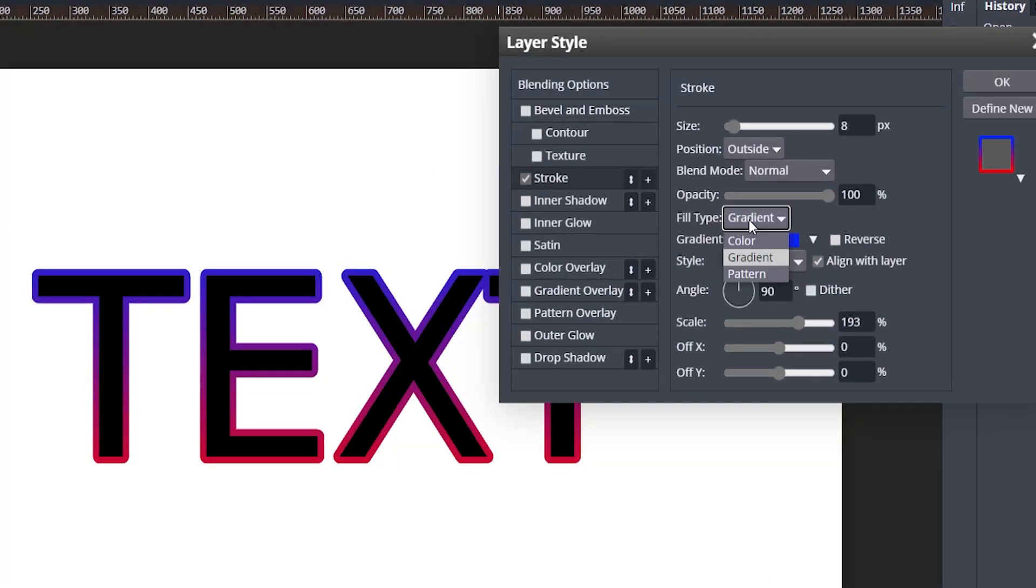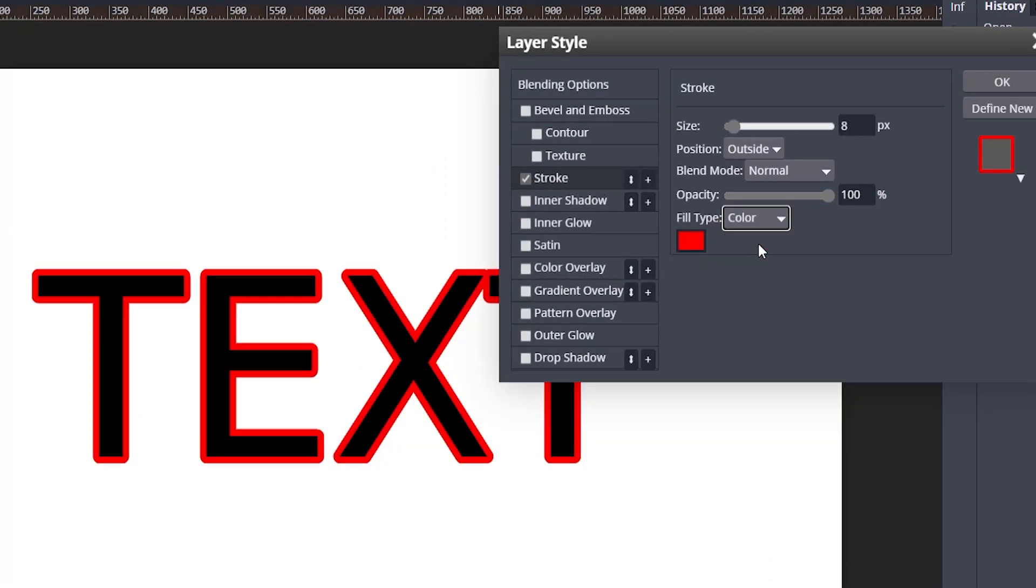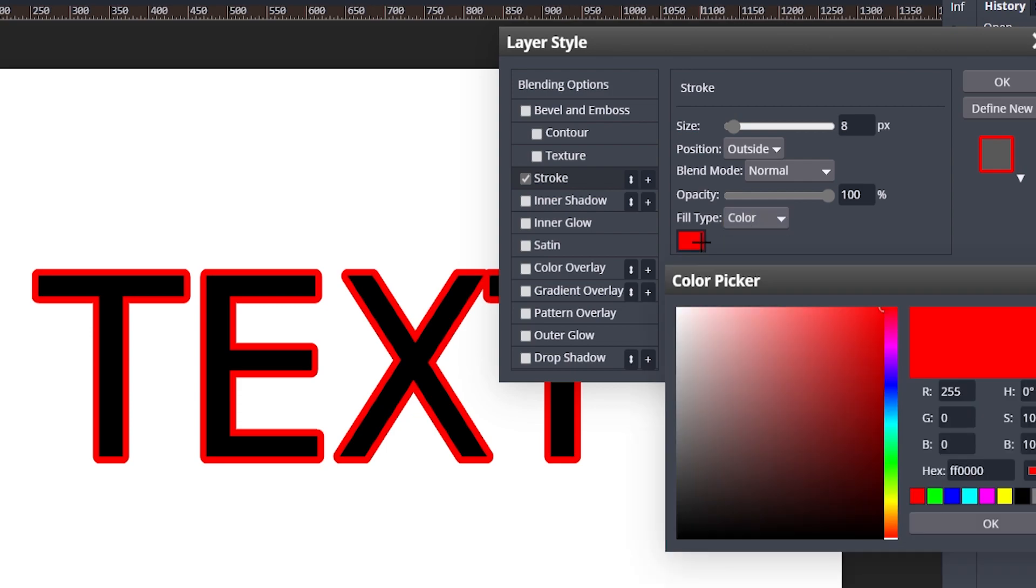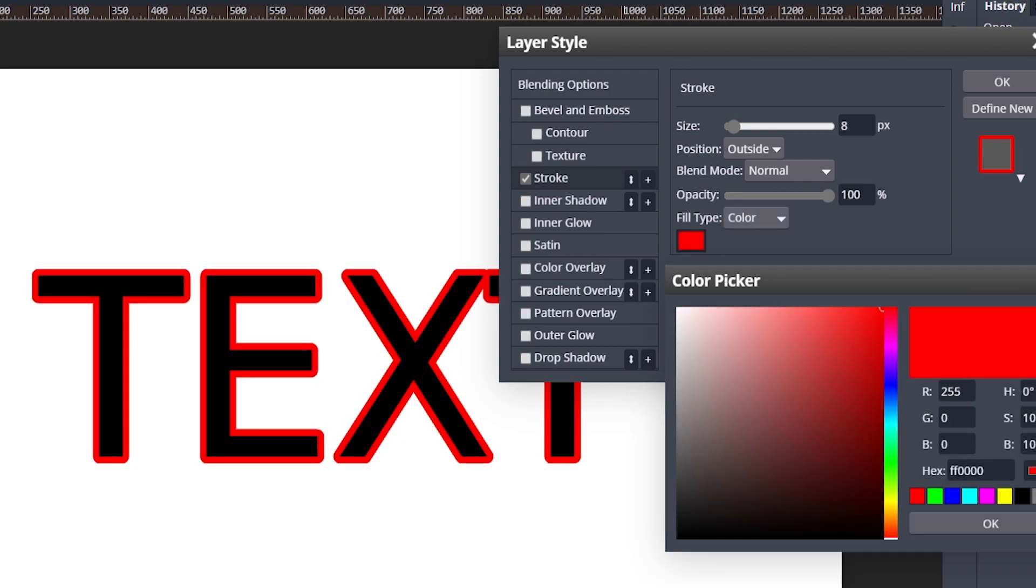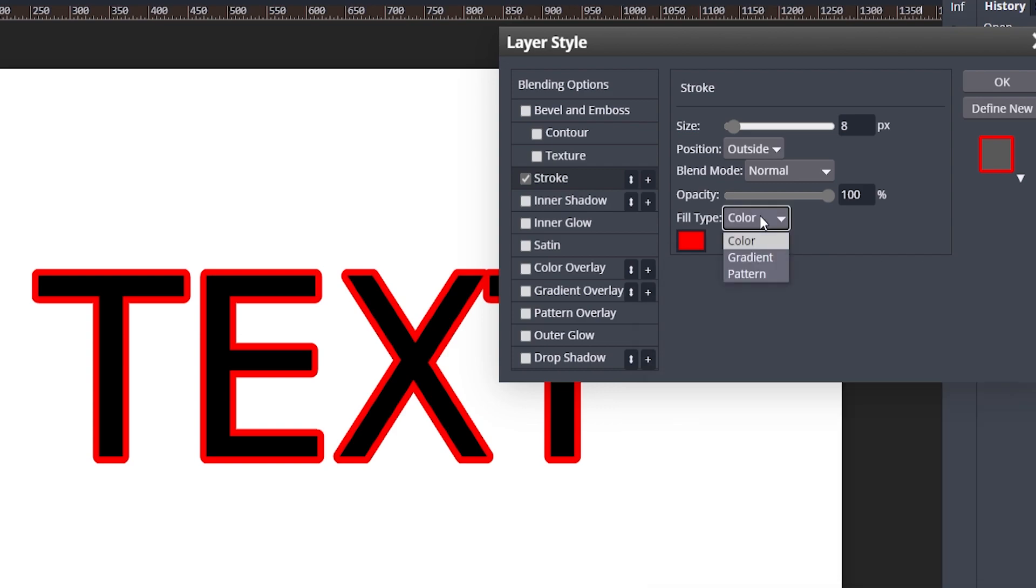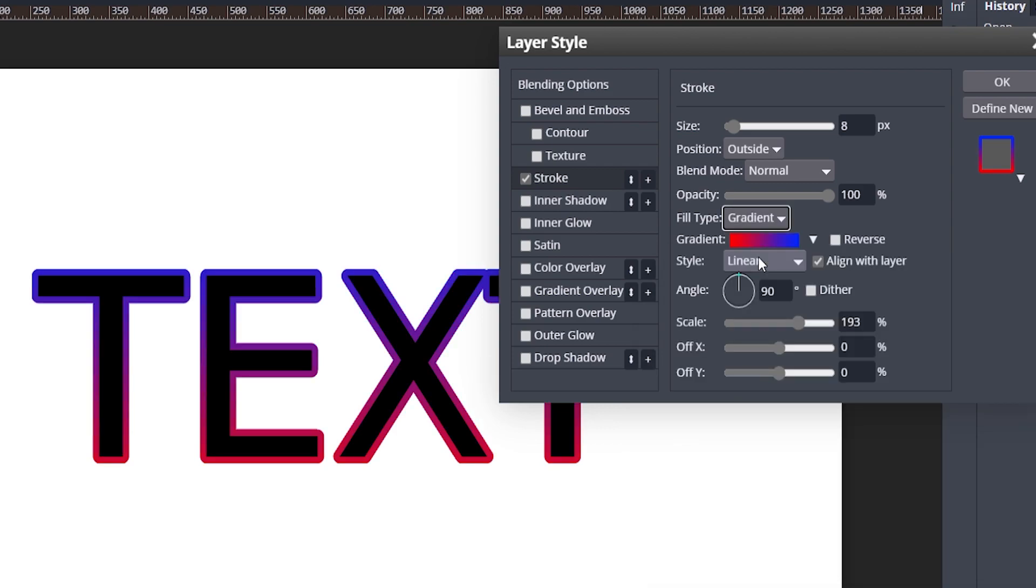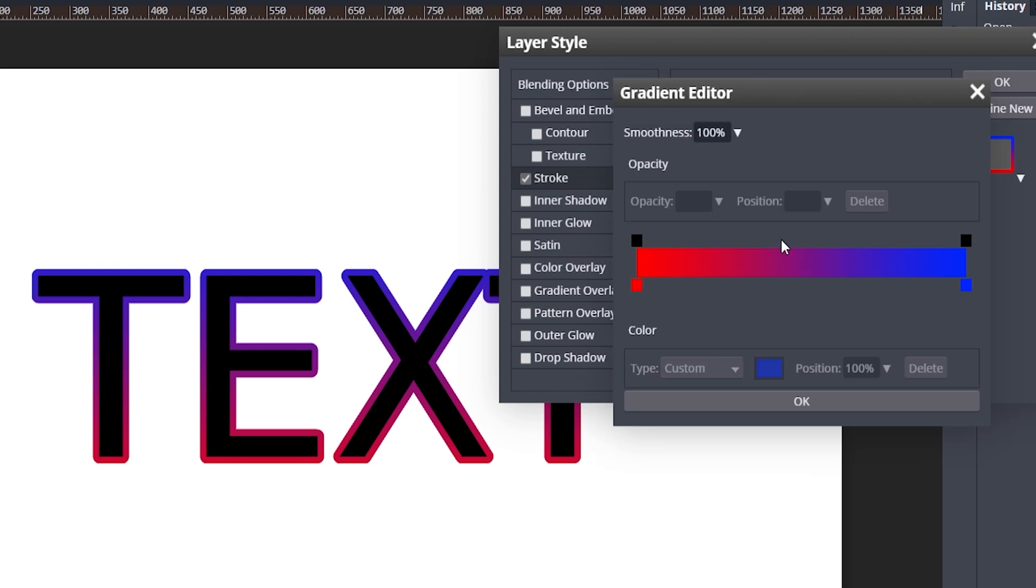You can see I already have the gradient on here. So if you go to fill type, it'll be on color originally, and it'll probably be I don't know what color. But if you click on fill type you can change it to gradient, and if you click here you can change the colors of the gradient.